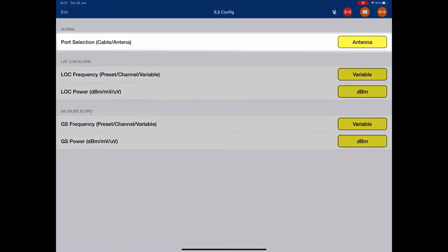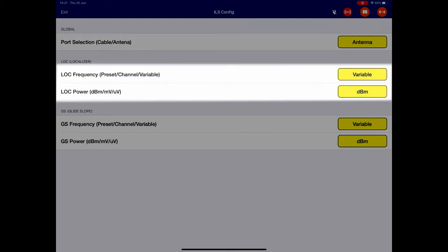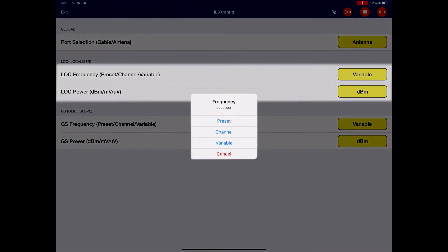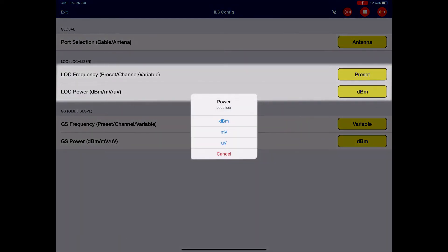At the top we have the port selection, whether we're going to connect to the radio through the antenna or through the cable. Next is the localizer frequency and power. I can change the localizer frequency from presets to channels to variable. I'm going to set up as a preset. I can change the localizer power from dBm to millivolts to microvolts, dBm.